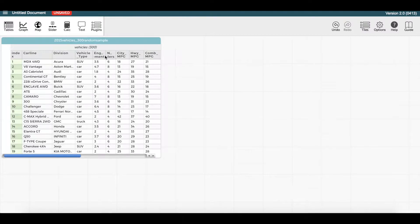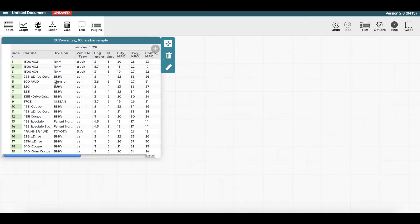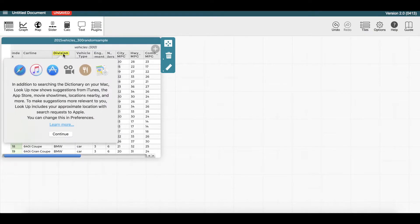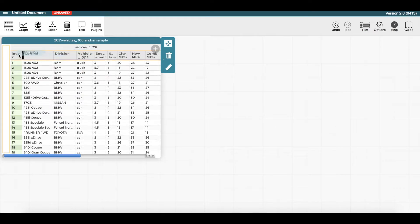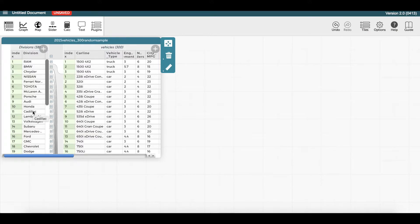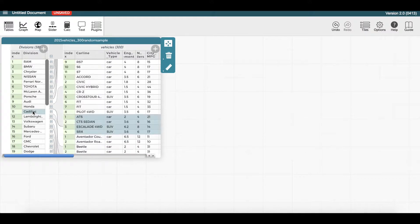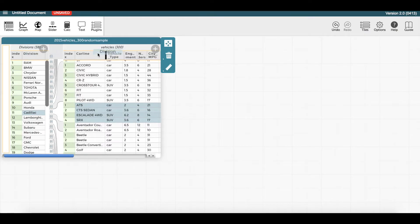Data in the table can be sorted by clicking on an attribute and choosing one of the sort options. In addition, the table can be reorganized into categories by creating hierarchies. For example, if we drag the division attribute past the leftmost column of the table, the vehicles will be split up by vehicle manufacturer division. If you want to remove the hierarchy, drag the attribute back into the table.